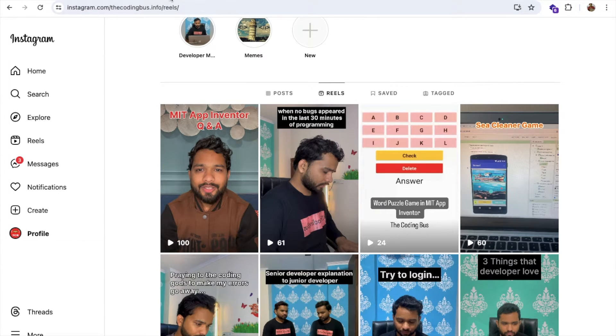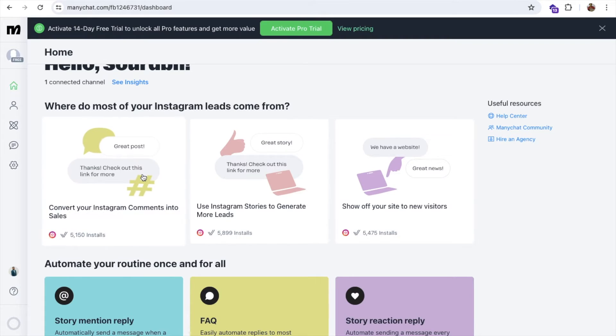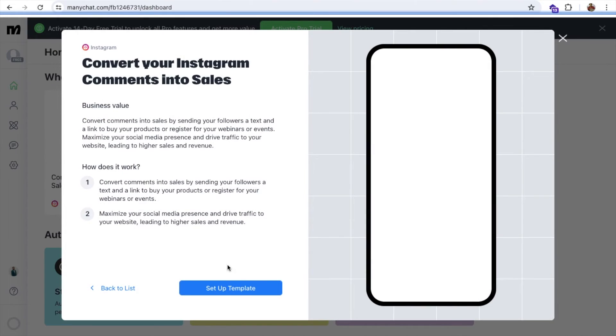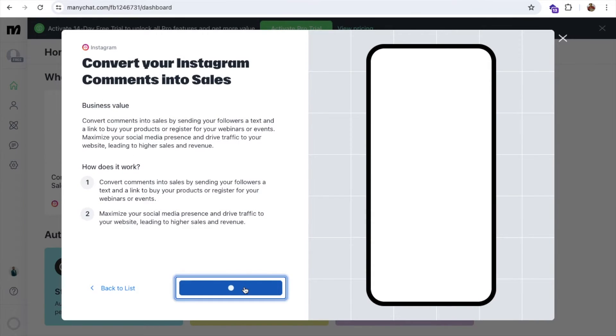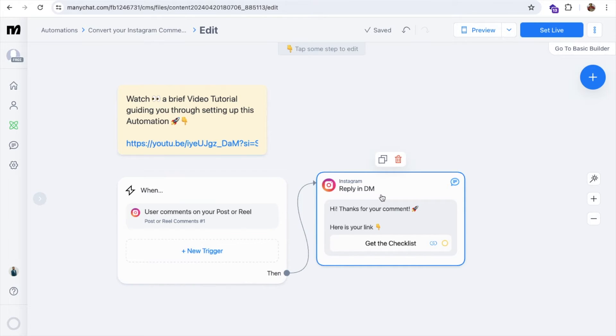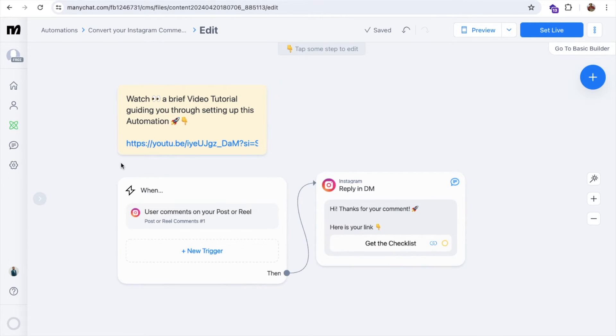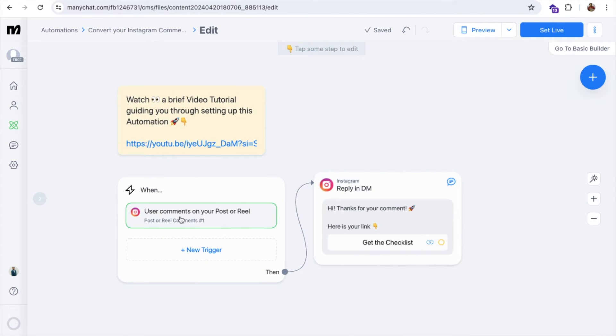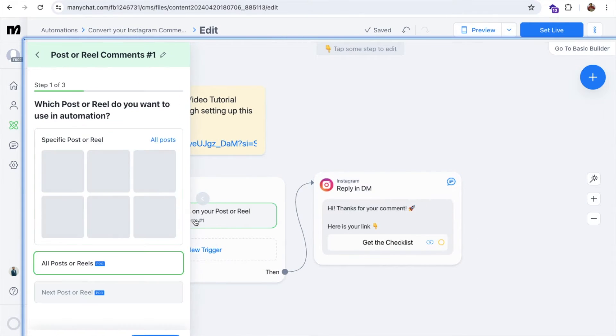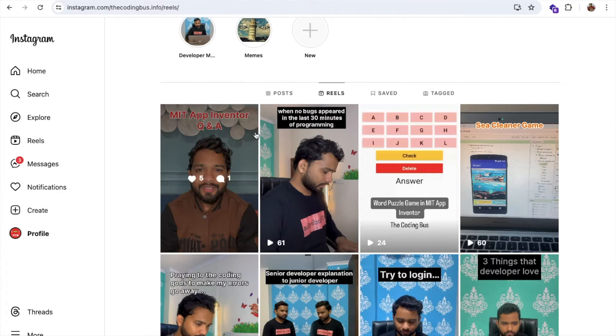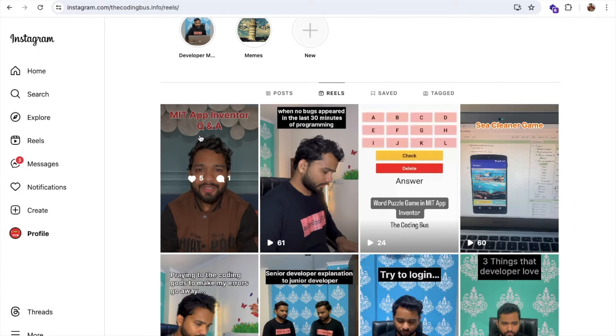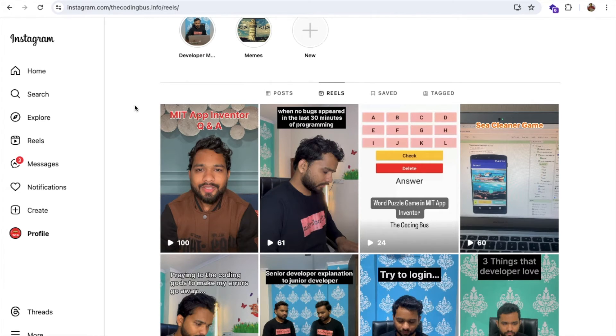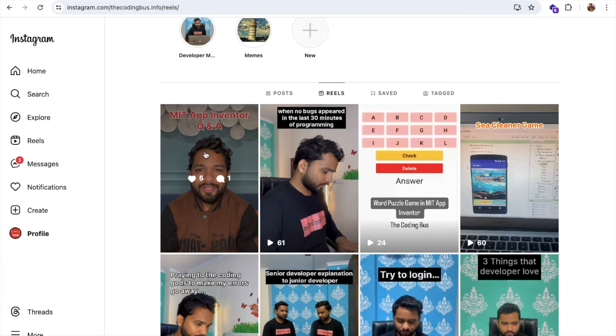I'm going to go here and you see 'convert your Instagram comment details.' Click on this. Use this template. As you can see here, user comments on your post or reel, then that trigger will happen, reply in the DM. So now how this will work. It's simple. First of all, click on 'user comment on this' here, and you can see we have all the reels from our Insta account. We have all the reels. So what I'll do, MIT app inventor, this is the reel. As you can see here in this reel, I have explained about the app inventor. So what I'll do, once the user comments 'app inventor' on my this reel, they will get the DM of my YouTube channel link.